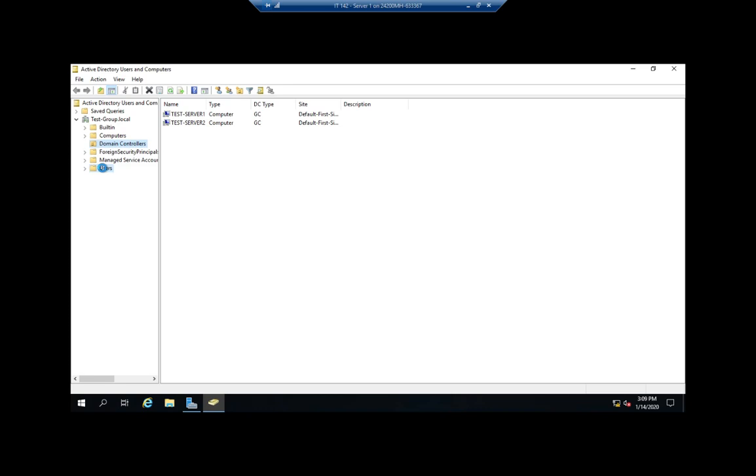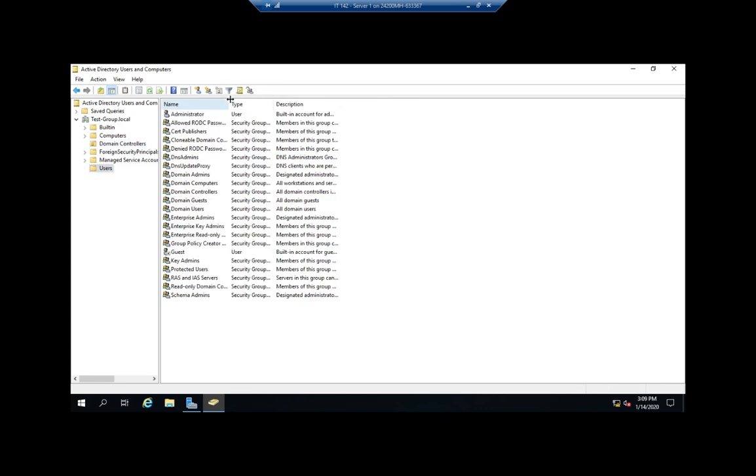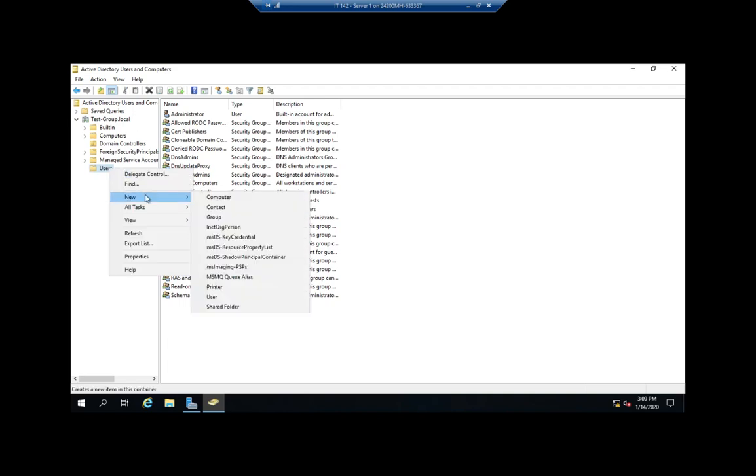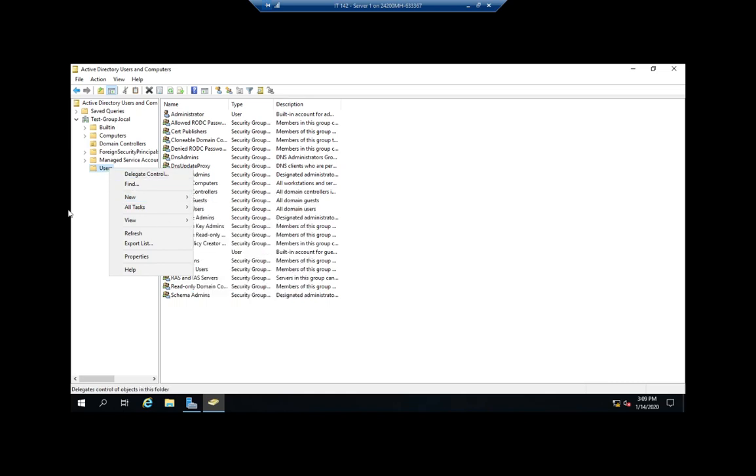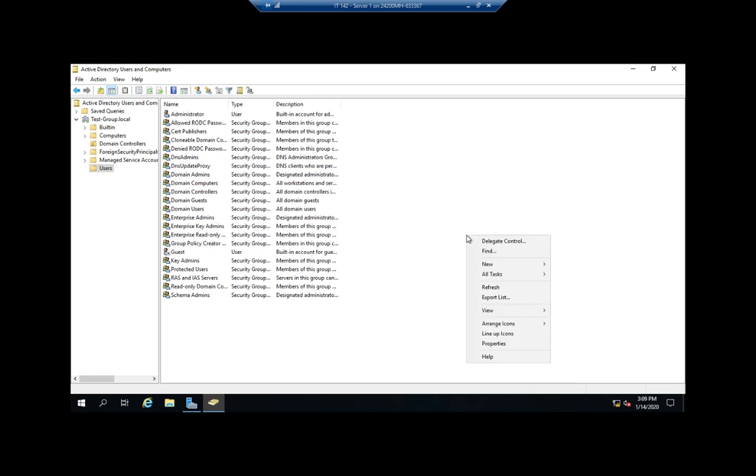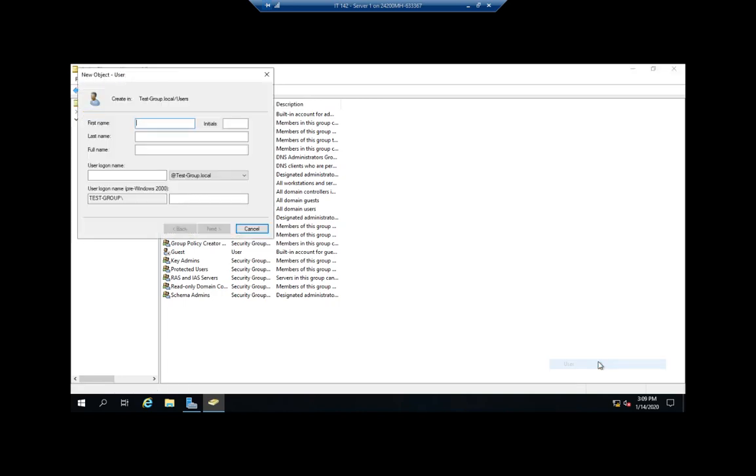So let me maximize this, and we're going to go to Users. I am going to create a new user. I can right-click on the container that I want it to go in and do New User on either a folder or an organizational unit. I can also use the New User button here or right-click here and go to New User. All three get you to the same place.